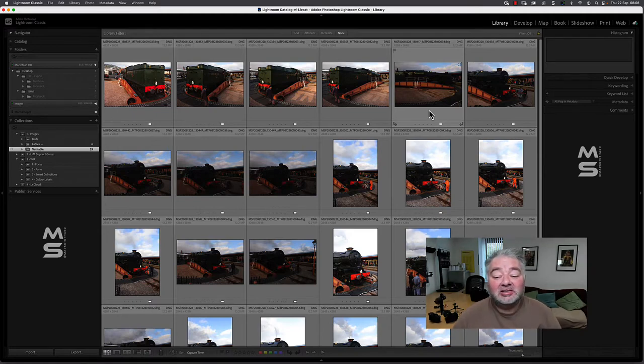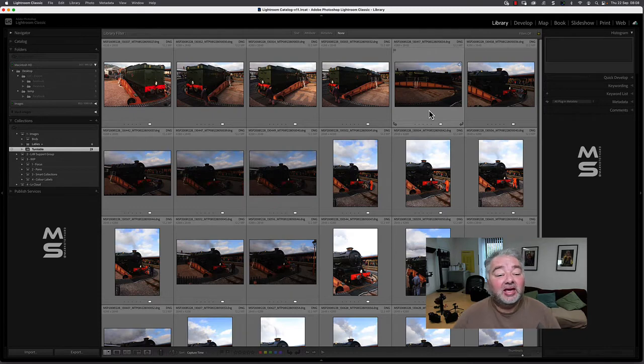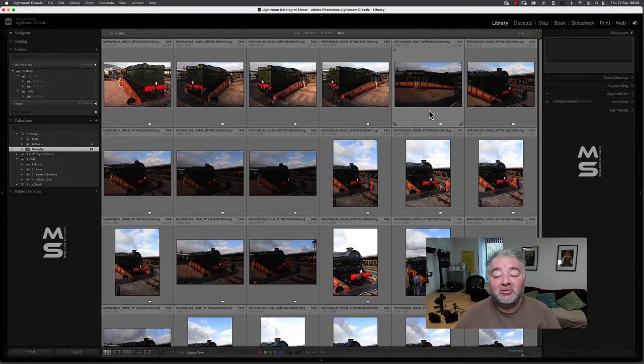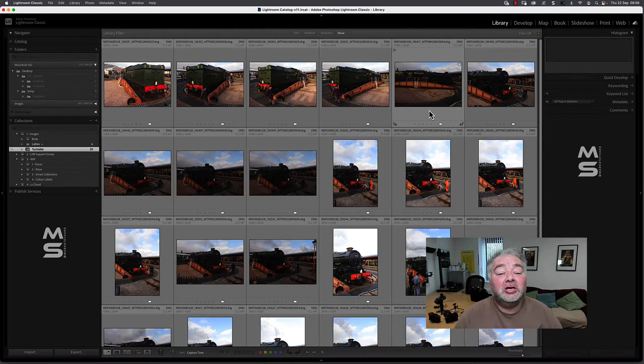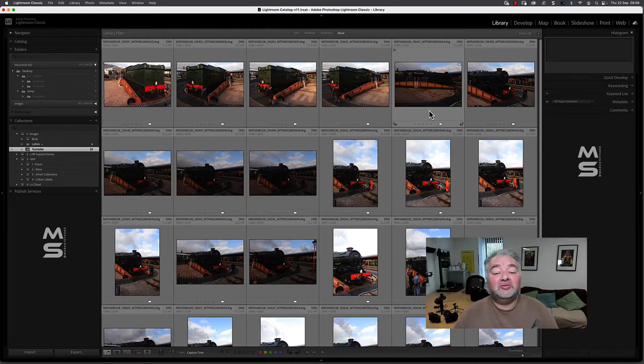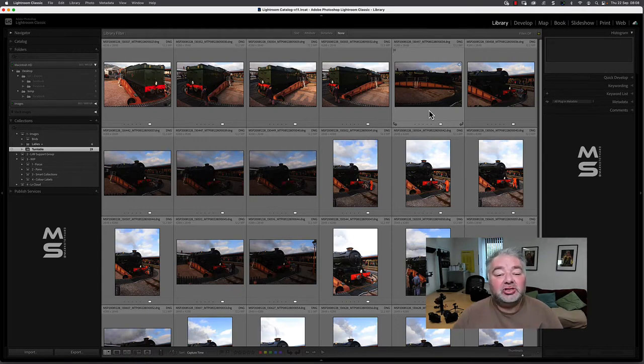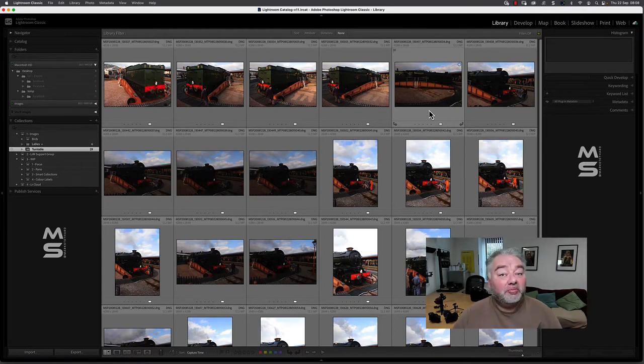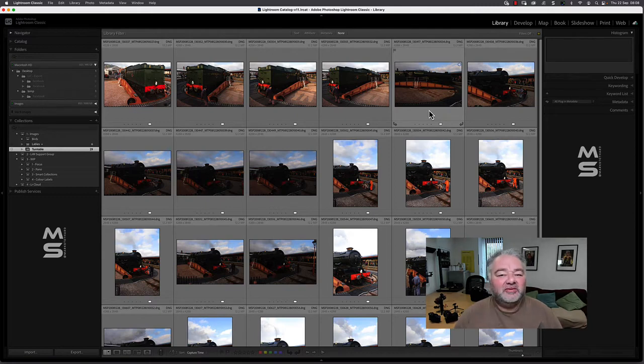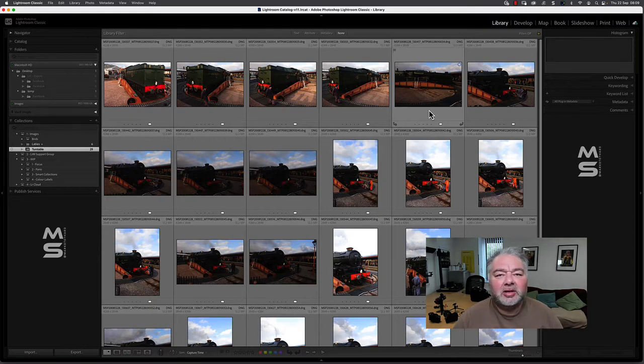And this steam locomotive, I believe, is called the King, 6024, I think is the number of it. And it was being turned by hand on the turntable. As they were shot in raw, they're unprocessed images. And I took them at different exposures because they were taken some time ago. They were taken in 2008.